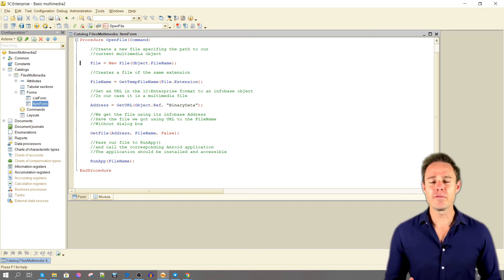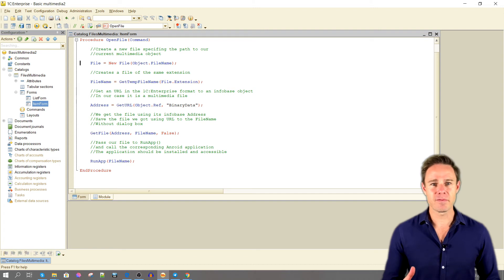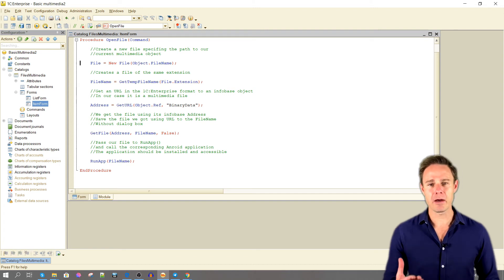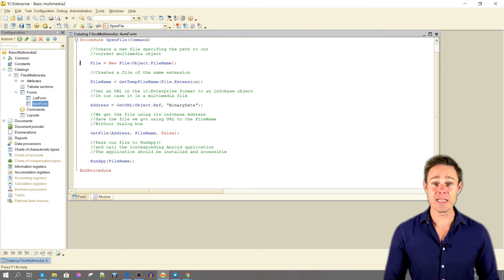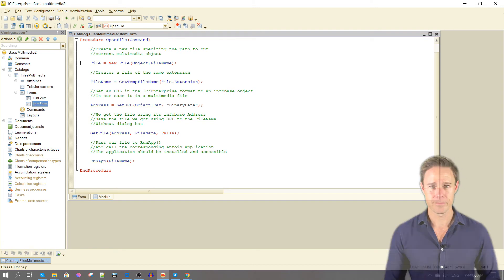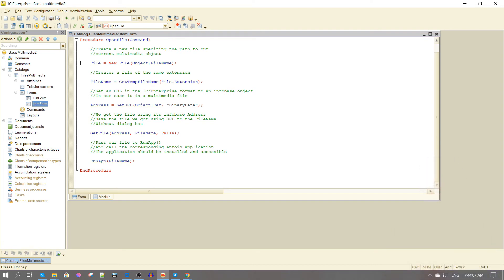Create a new file specifying the path to our current multimedia object. Create a file of the same extension.